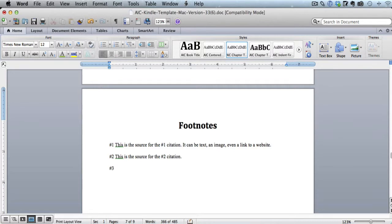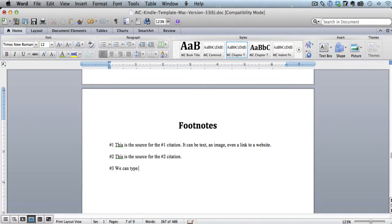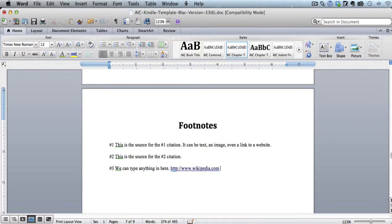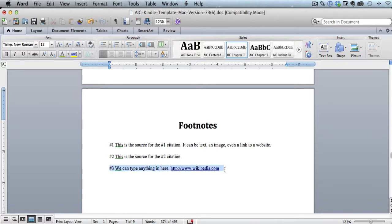So let's do footnote number three. I'm just going to do number three, and this is the source. So we could type anything in here. In fact, I'll type that. You could have an image here. You could also have a full link. If you wanted to link out to like Wikipedia or something like that, you could have a full link in here, and that'll be a clickable link on the Kindle as well. So you could have images, text, links, all that kind of stuff here in your footnotes without a problem.